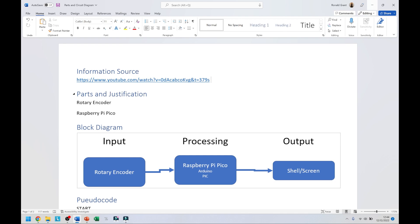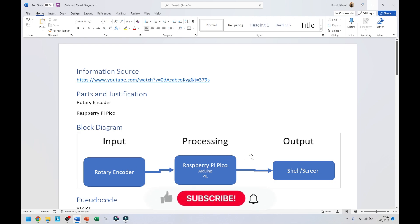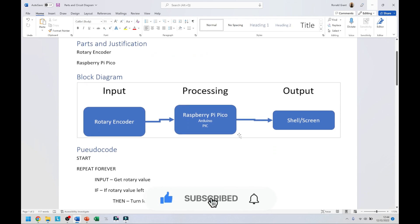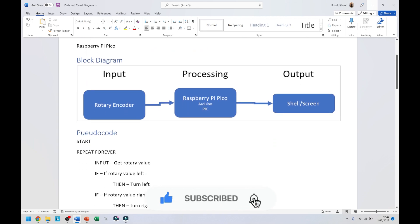I could have wanted to make a turnstile type thing, so after 100 people have entered a location then I could say no more people can enter, quite simple. Then I could say block diagram: input, processing, output. Just like before, the input is from the rotary encoder, the processing comes from the Raspberry Pi Pico, the output is the shell or the screen.